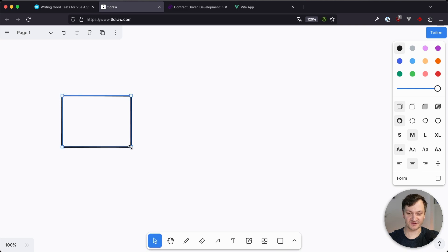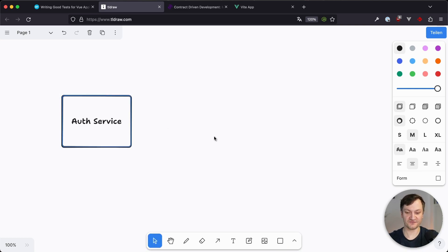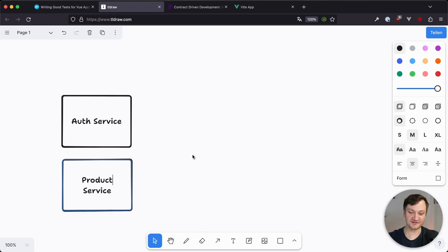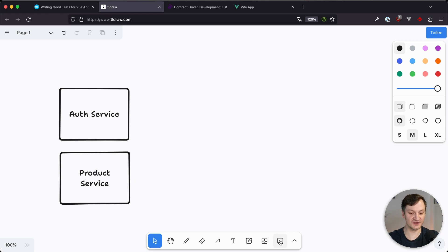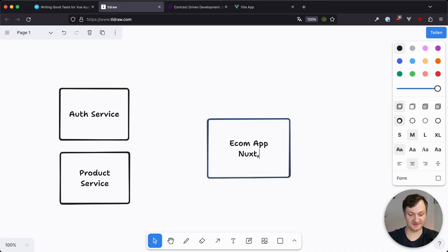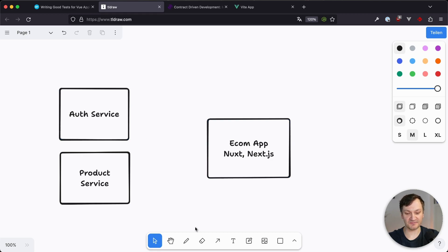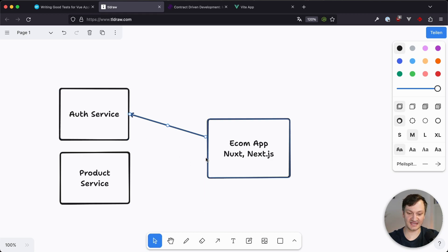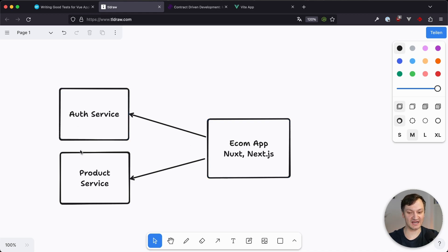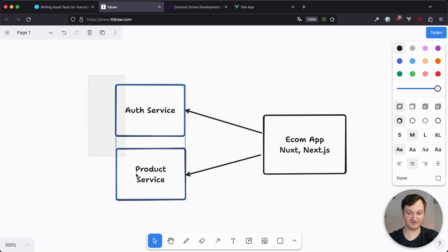Let's imagine the following system. Imagine we have a couple of services — an auth service for authorization and authentication, and we might also have a product service. Now let's imagine we have an e-commerce application, an online shop, maybe based on Nuxt or Next.js or whatever — a web app. This web app communicates with the authentication service and also the product service. Now we want to test our e-commerce application, but we can't rely on other services, so we have to replace those services with mocks for testing.